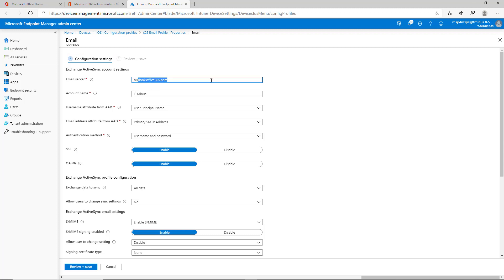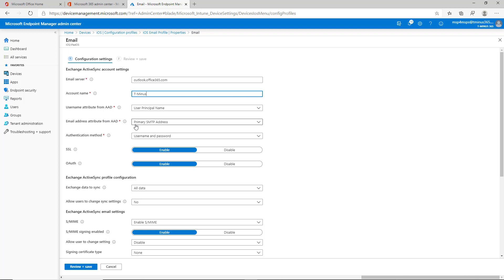So server name is outlook.office365.com. You have your account name, you can call it whatever you want, just call the name of the organization. Username attribute, I use user principal name for this, and email address is primary SMTP. It's typically best settings that I recommend.